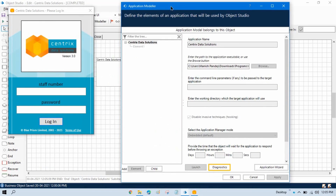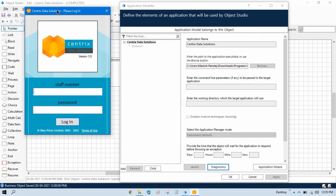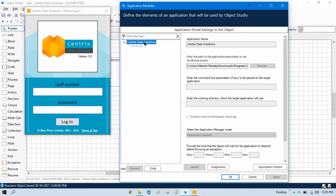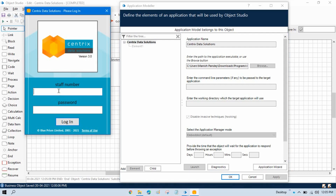Here we need to write the staff number and password and we need to click on login. So these are the three steps we need to follow to login to this application. This is the top level element. Now we need to create three child elements: one for the staff number text box, one for the password text box, and one for login.